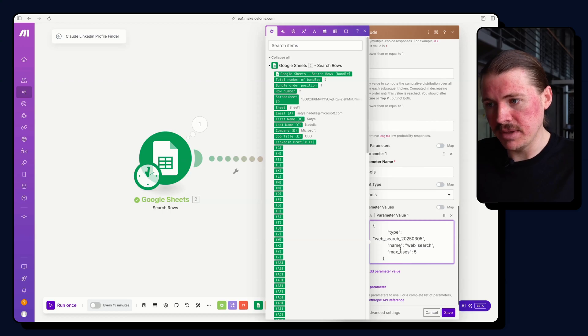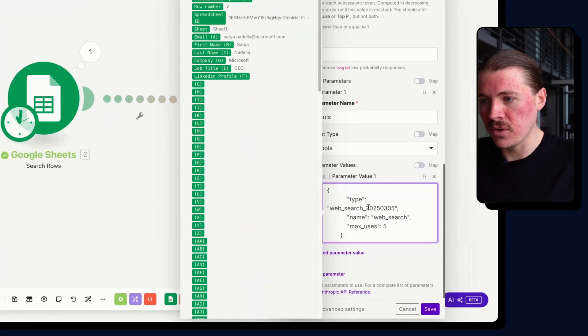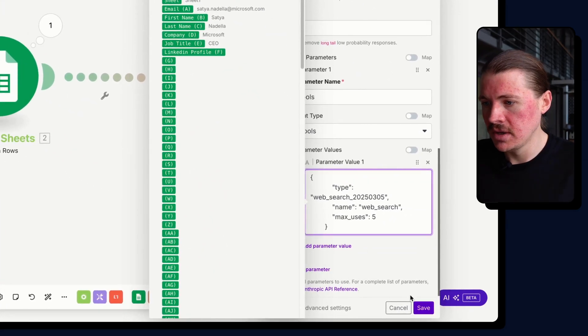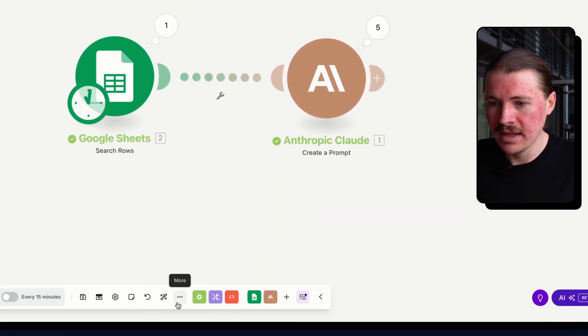So if I wanted to add several tools, we could add them here. But this is just for enabling web search. So let me hit save on this one.